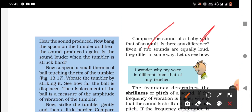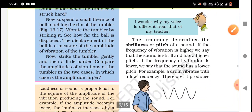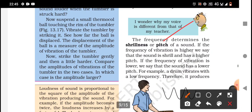Even if two sounds are equally loud, they can differ in some way. If a child and an adult both shout equally loud, the loudness may be the same but something will still sound different — that difference comes from frequency. The frequency determines the shrillness or pitch of a sound. If the frequency of vibration is high, the sound is shrill and has a higher pitch. If the frequency is lower, the sound has a lower pitch. For example, a drum vibrates with low frequency and therefore produces a low pitch sound.